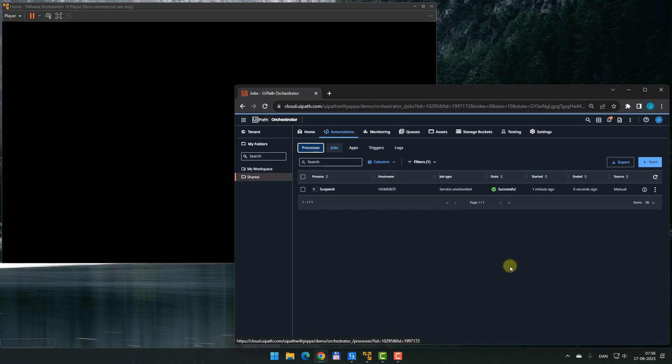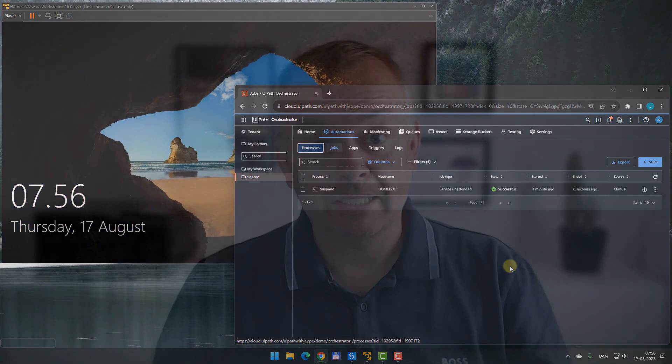All right. So that was just a very quick look at how you can suspend a job using the persistence activities. I hope you found it useful.